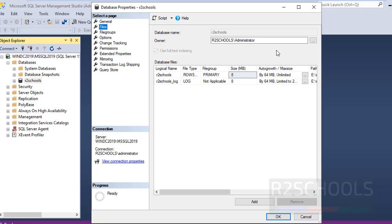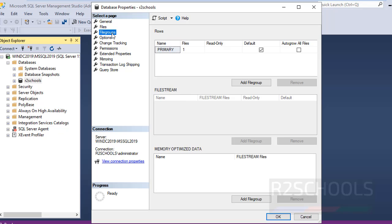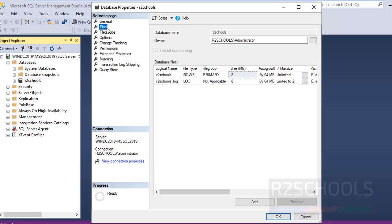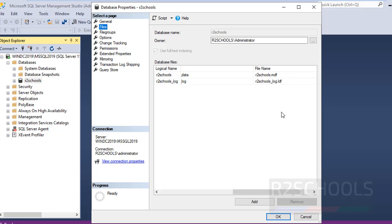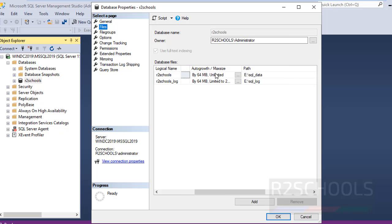If you want to change the owner name, here we can change it. See, RZSchools and RZSchools_log.ldf. These are the MDF and LDF files created in this drive.